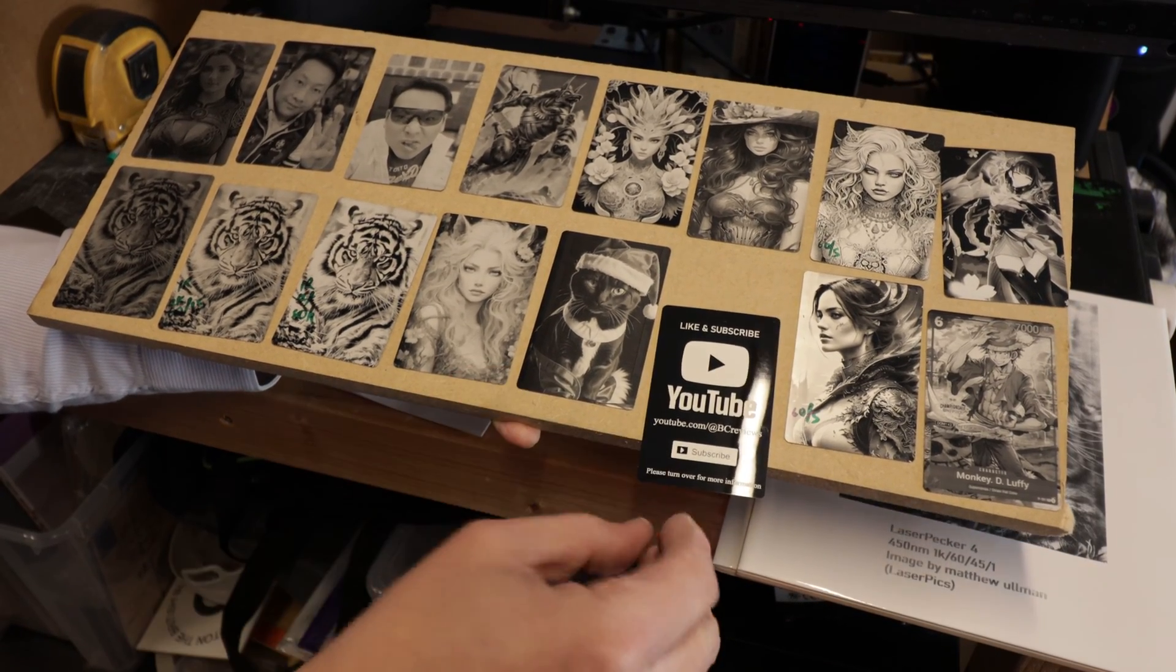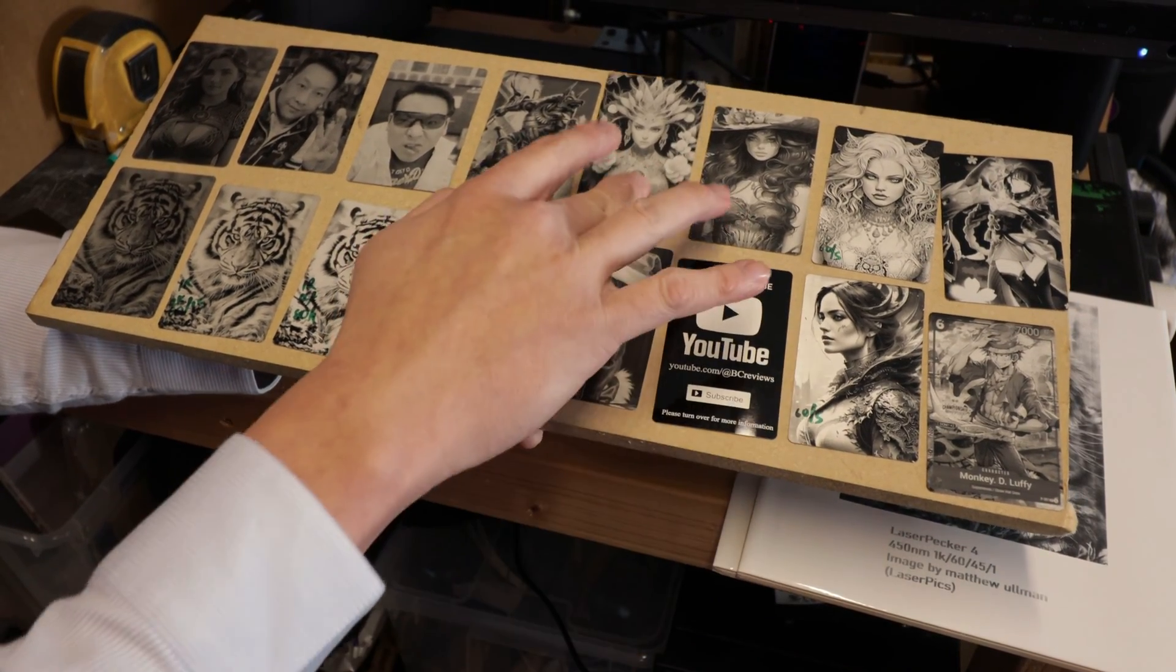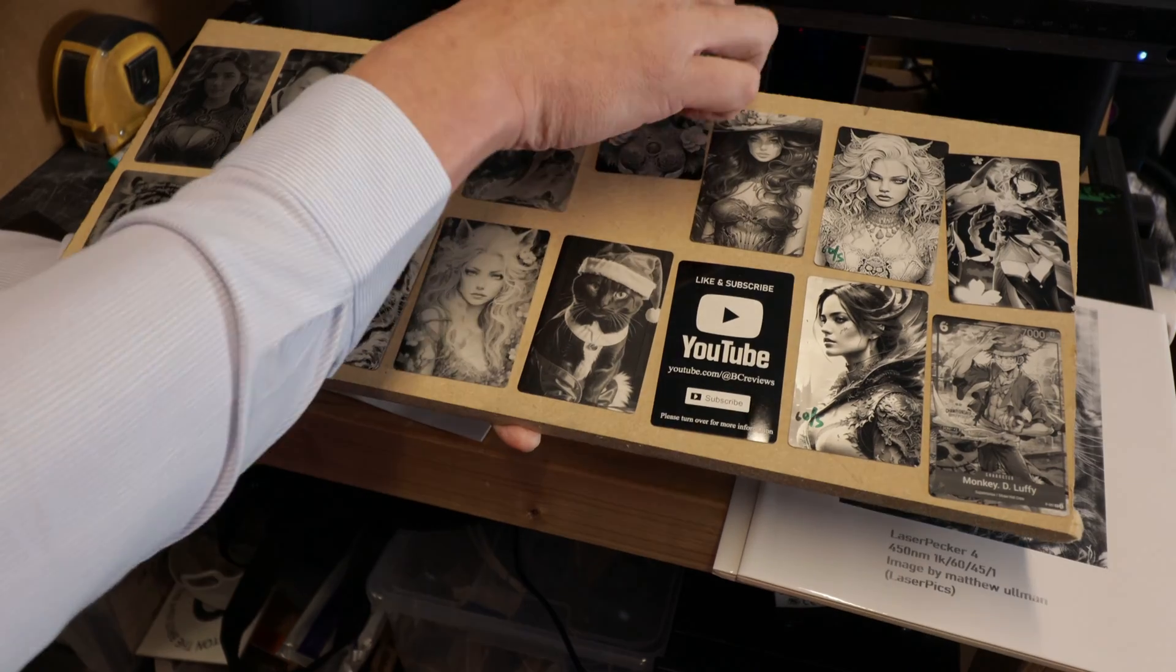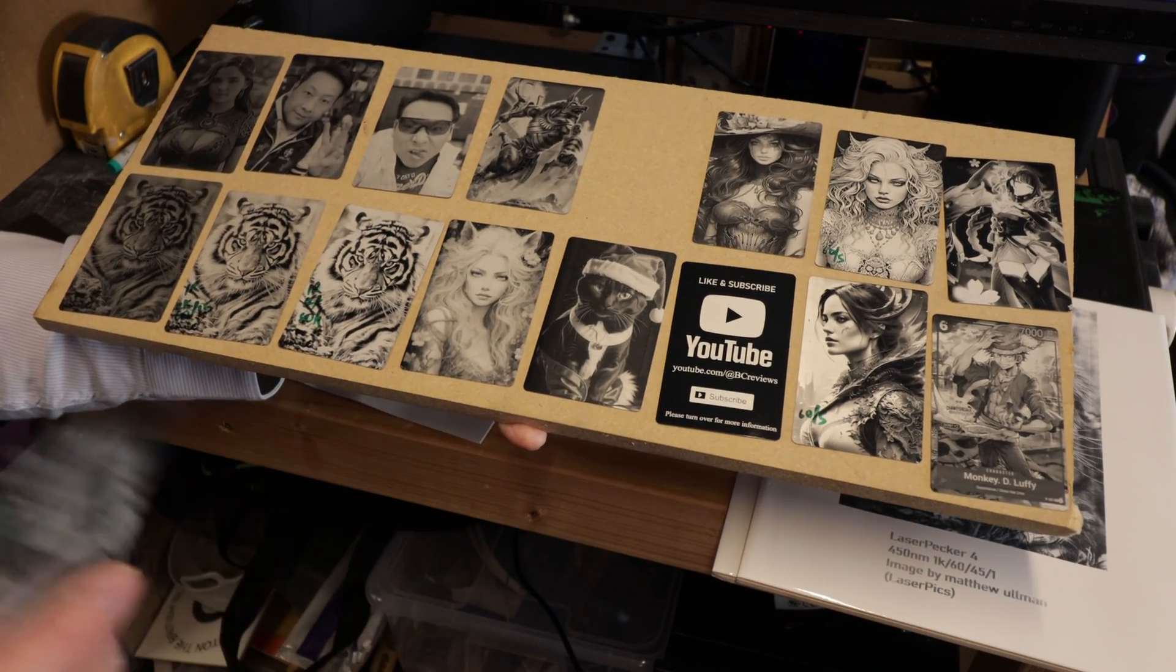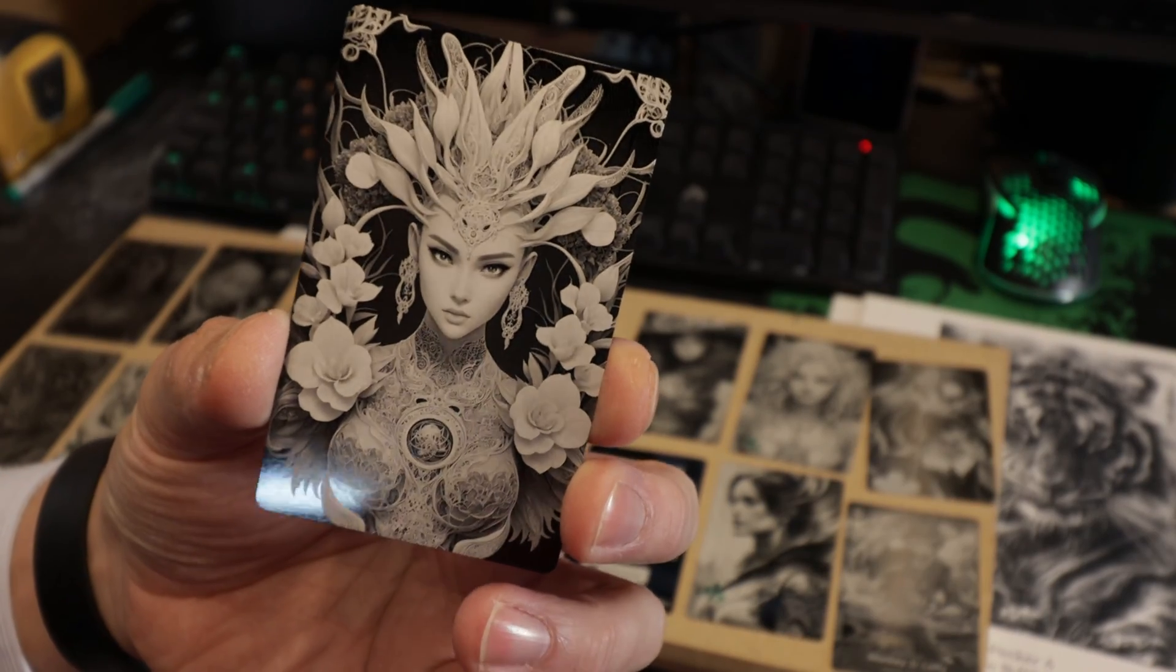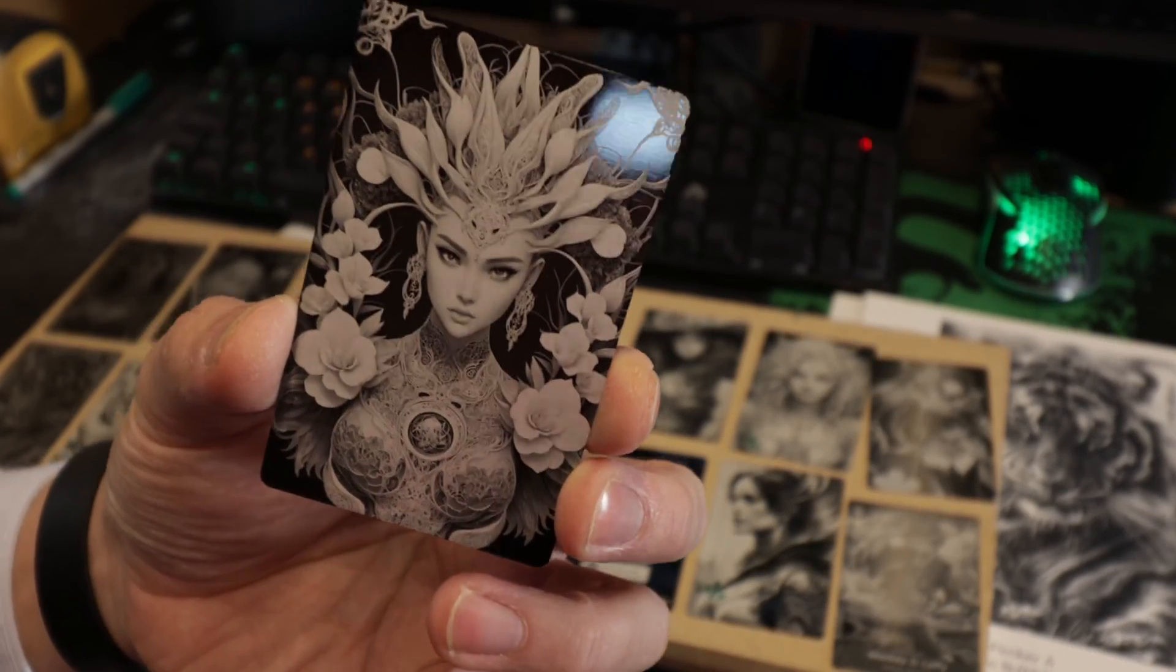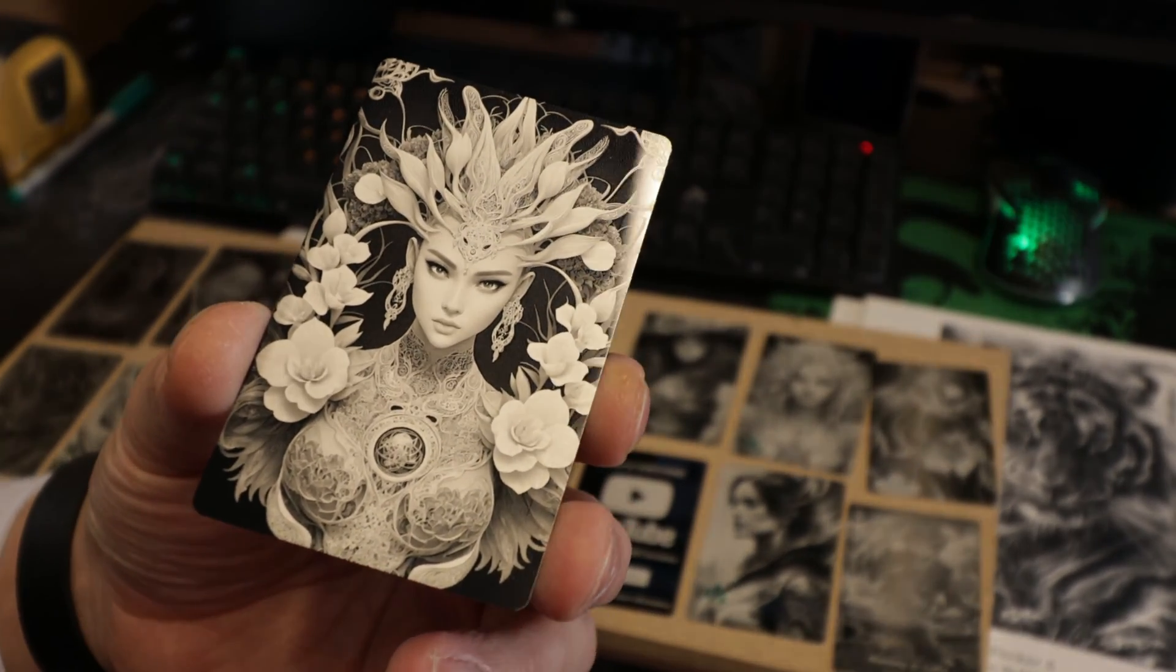If you want to check out how fine the details are or how amazing the details are, I think this one showcases it quite well. This one just captured the details amazingly.